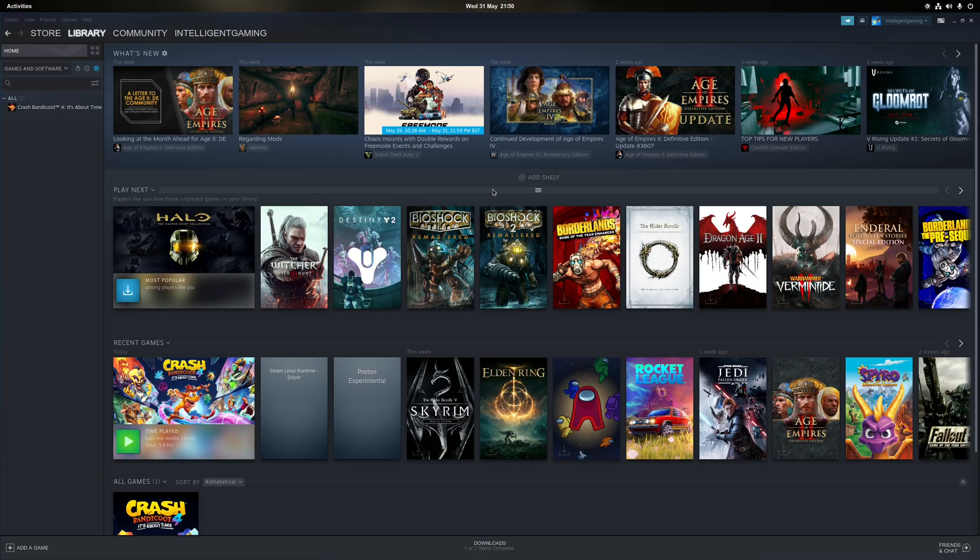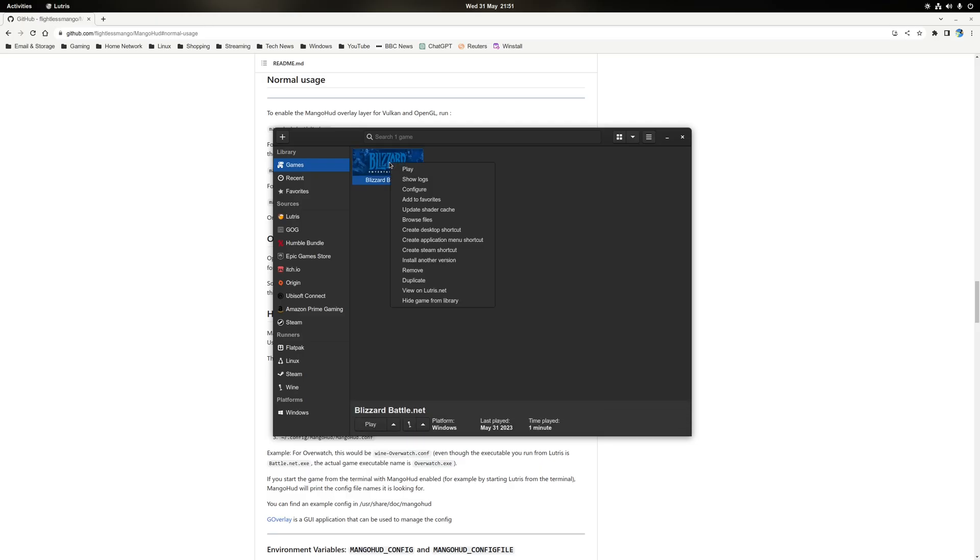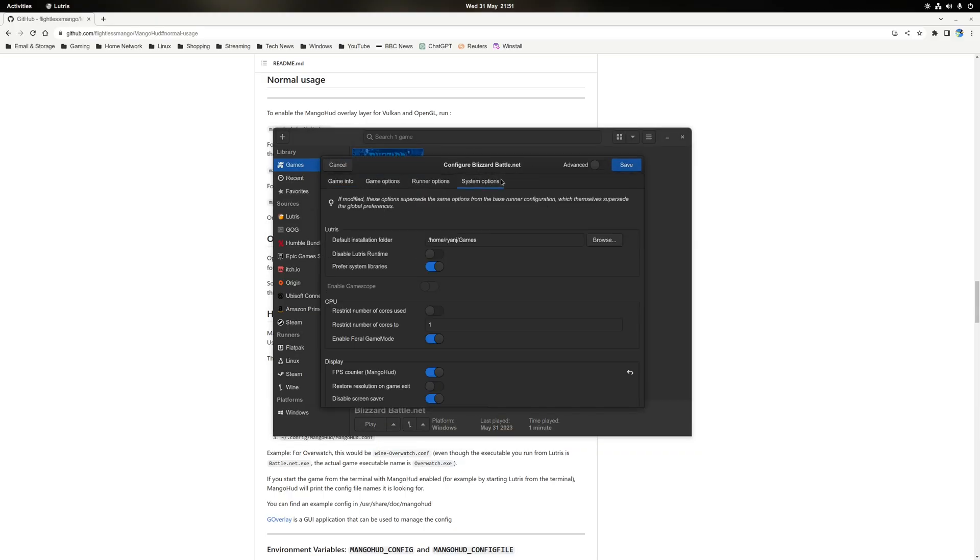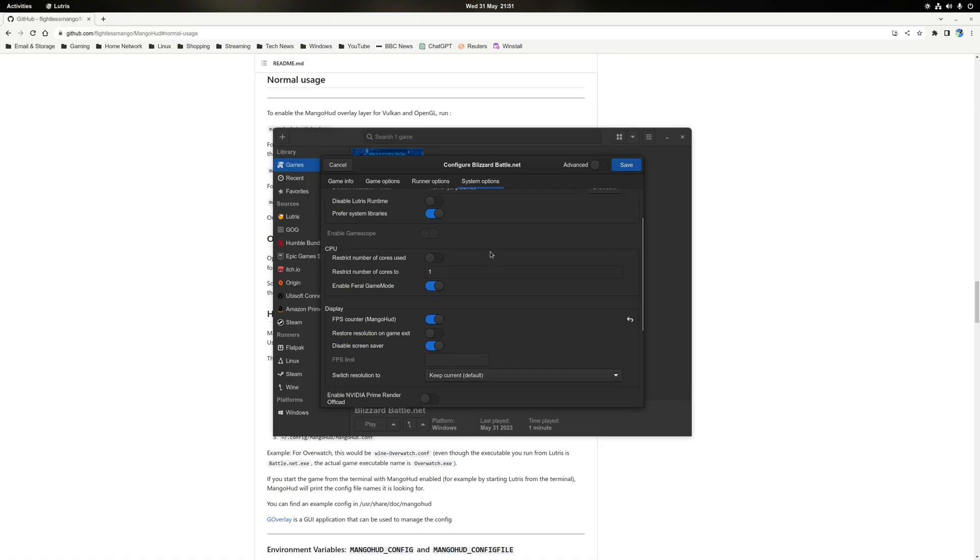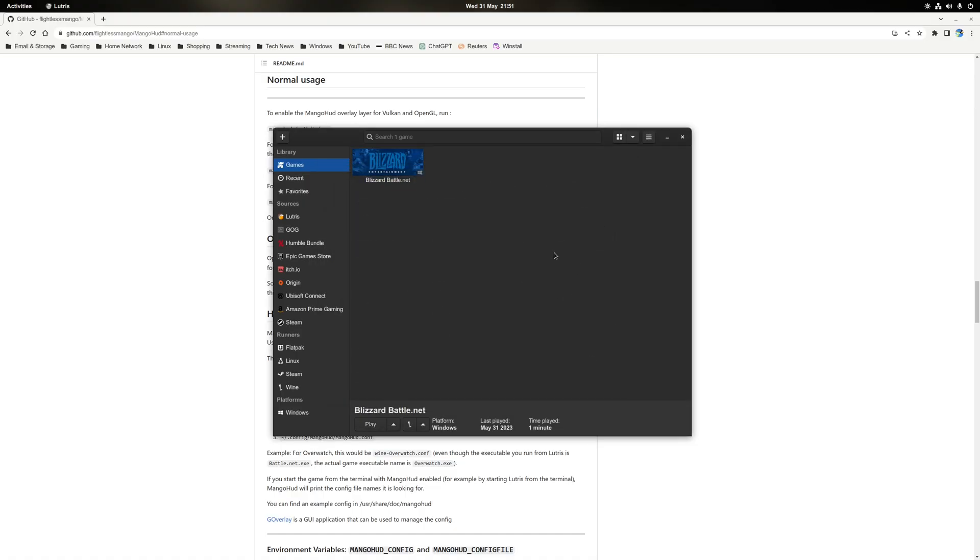Now alternatively, if you've got games installed outside of Steam, for example installed using Lutris, then the process is slightly different. So in that case, you want to right-click on the game or launcher that you've got installed using Lutris, go to configure, and then under the system options tab, scroll down about halfway so you get to the section here where it says display, and just make sure you've enabled the toggle here where it says FPS counter, MangoHUD in brackets. Give that a good old toggle, click save, and then the next time you launch a game through that particular service or that game, MangoHUD once again will be applied at the top right hand corner.